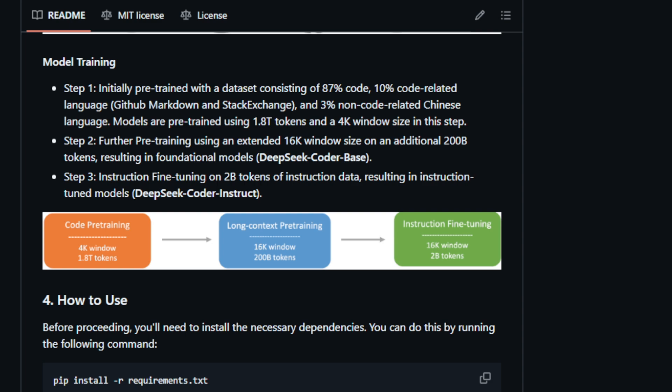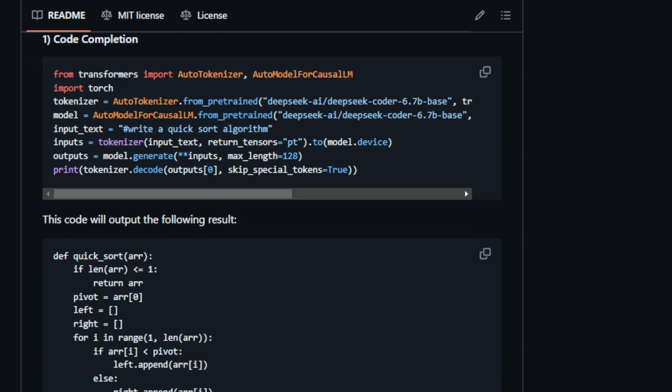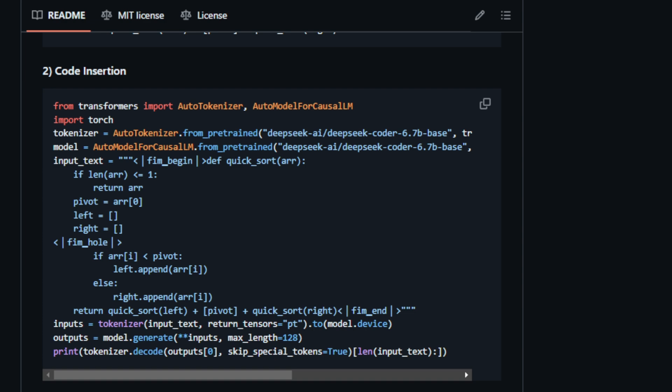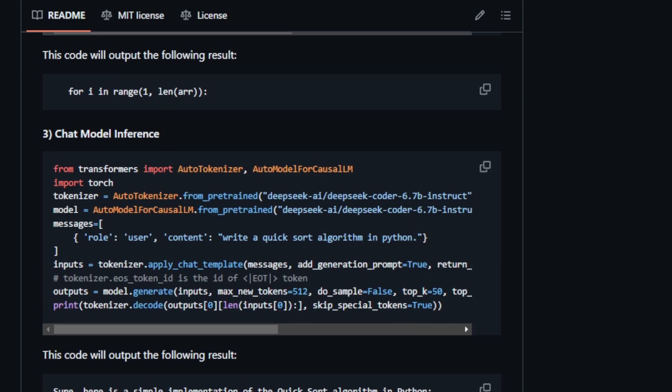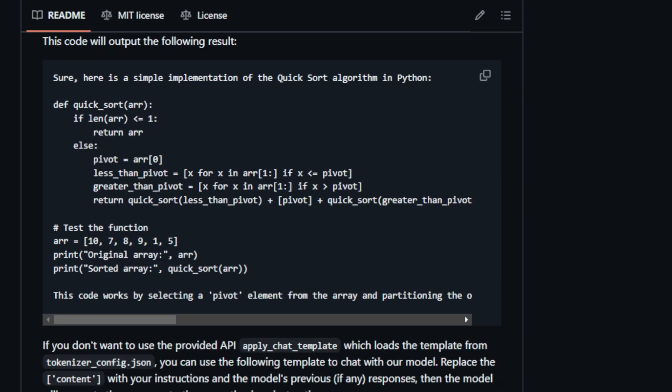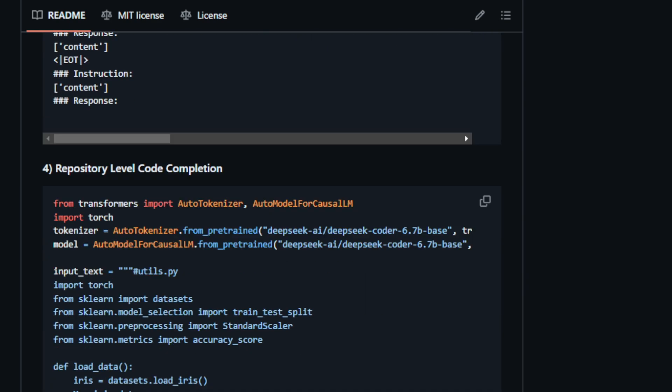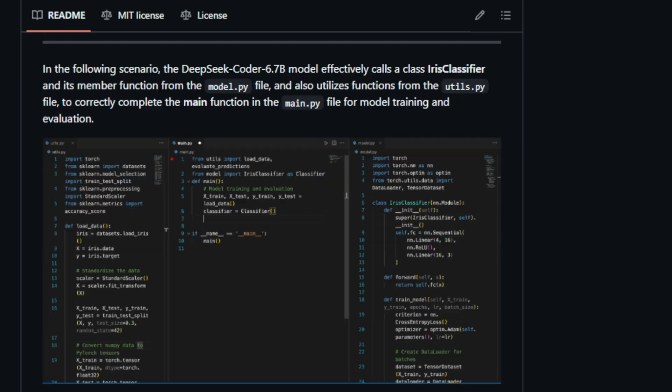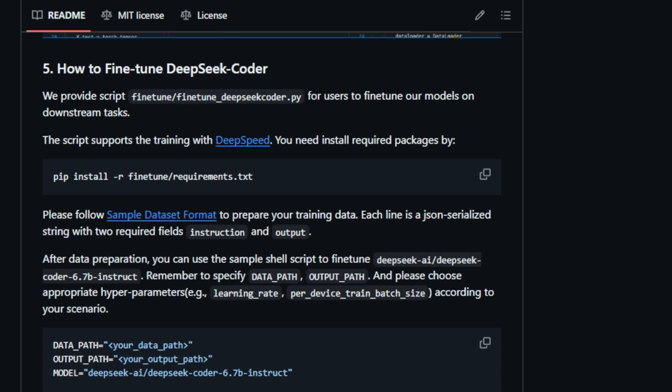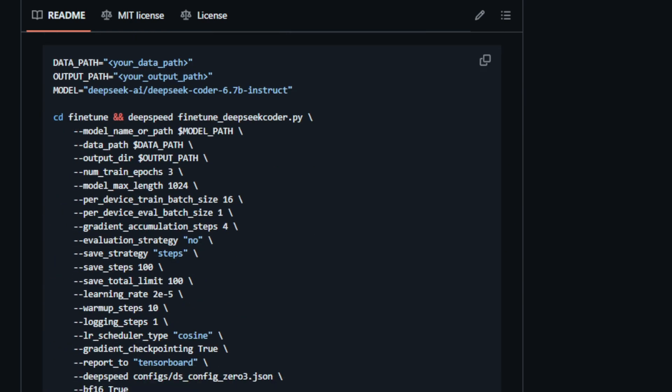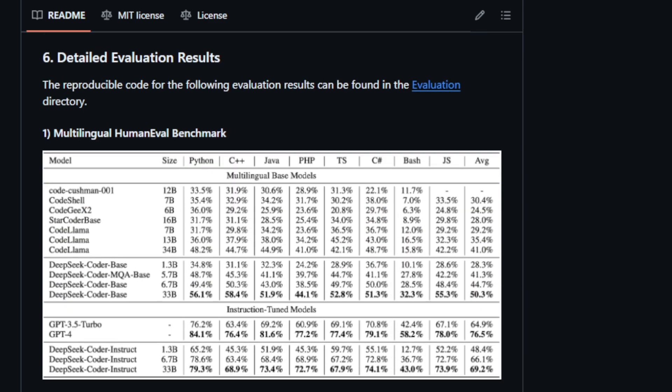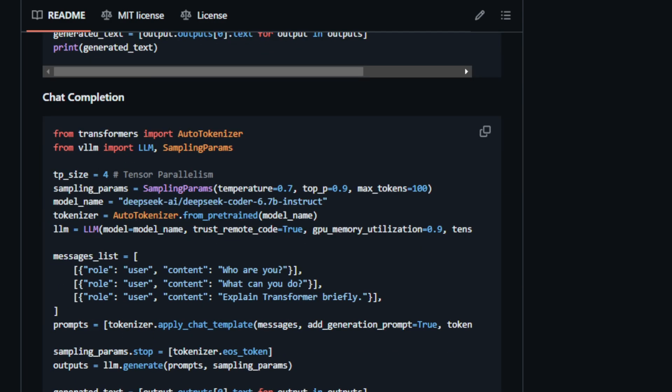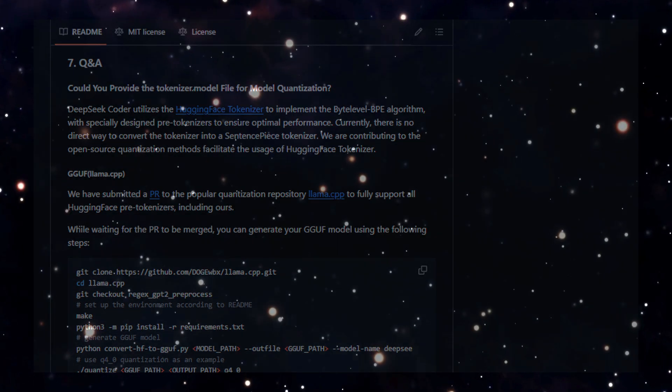But what truly sets DeepSeek Coder apart is its mastery of project-level code completion and infilling. Think of it like having a coding partner who not only finishes your sentences but understands the entire novel you're writing. It achieves this through a 16k window size during training and a fill-in-the-blank task, allowing it to grasp the context of entire projects. This results in more comprehensive code suggestions and a smoother coding experience. And the best part? DeepSeek Coder comes in various sizes, ranging from 1B to 33B parameters. That's like having a coding assistant that can scale to your needs, whether you're working on a small personal project or a massive enterprise-level application. It even outperforms other open-source code LLMs on various benchmarks, showcasing its superior coding prowess. So if you're ready to experience the future of coding where code practically writes itself, then DeepSeek Coder is your ultimate coding companion.